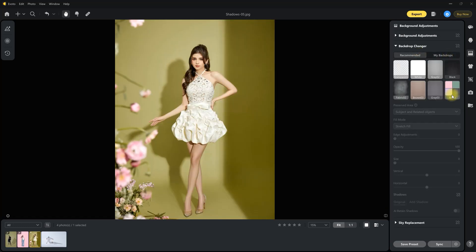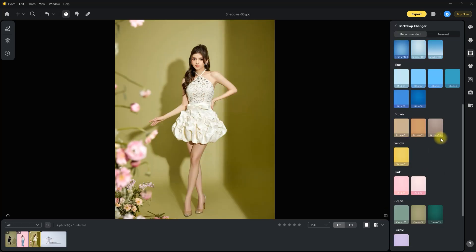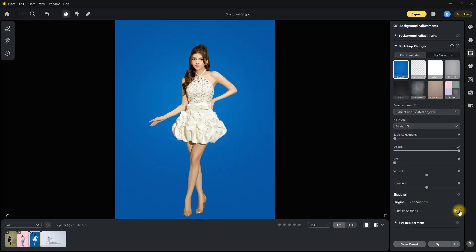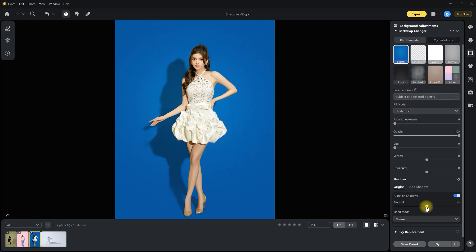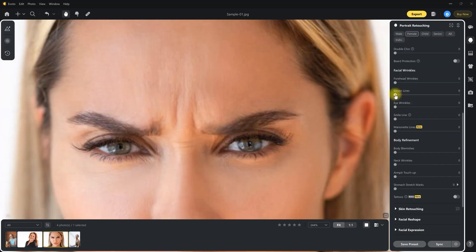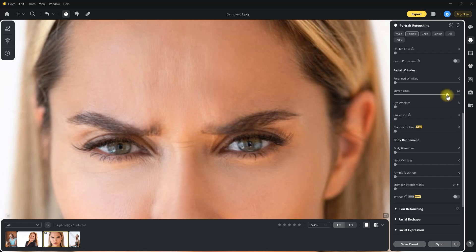The all-new AI retains shadows, preserves natural lighting and depth while enhancing the overall look. Stubborn wrinkles gone in seconds with the eleven lines and marionette line sliders, restoring smooth, youthful skin instantly.